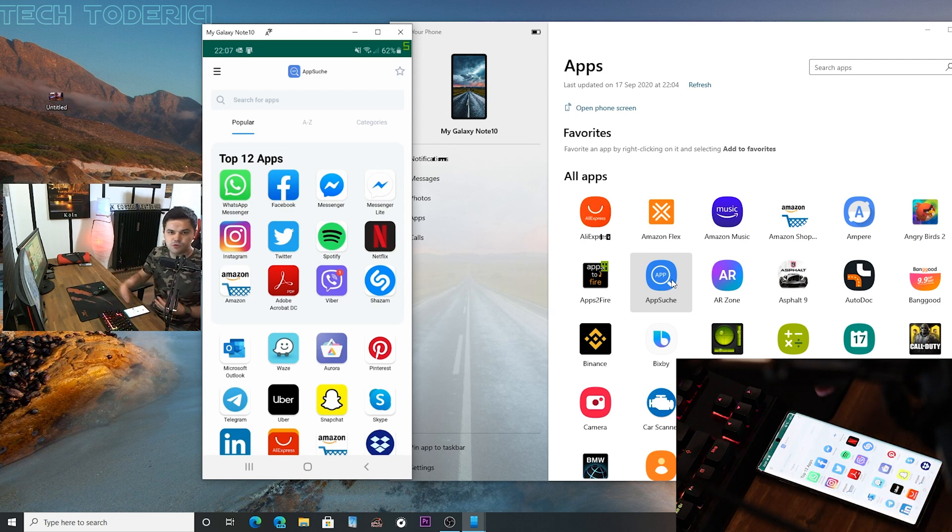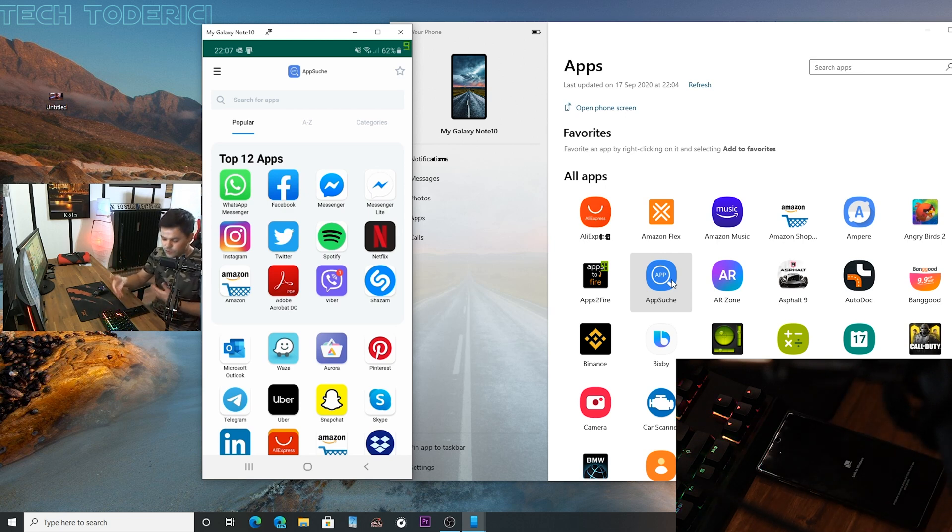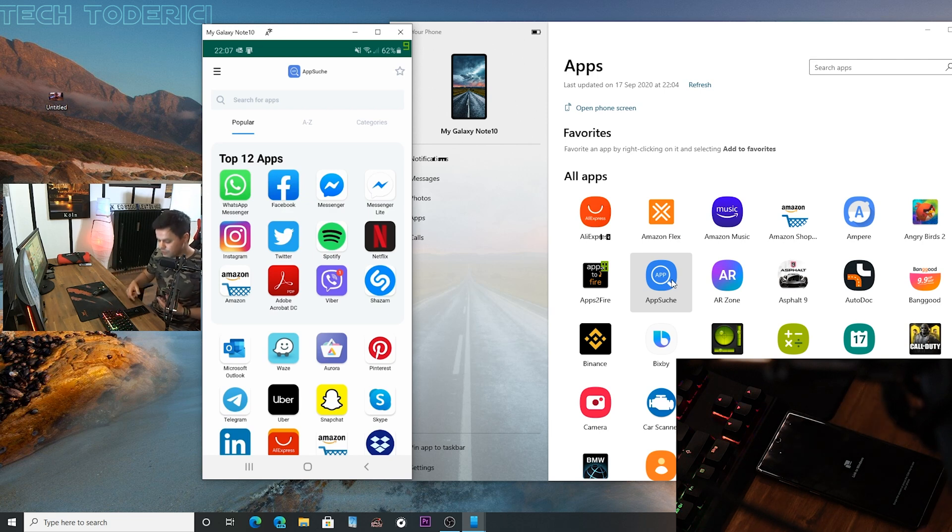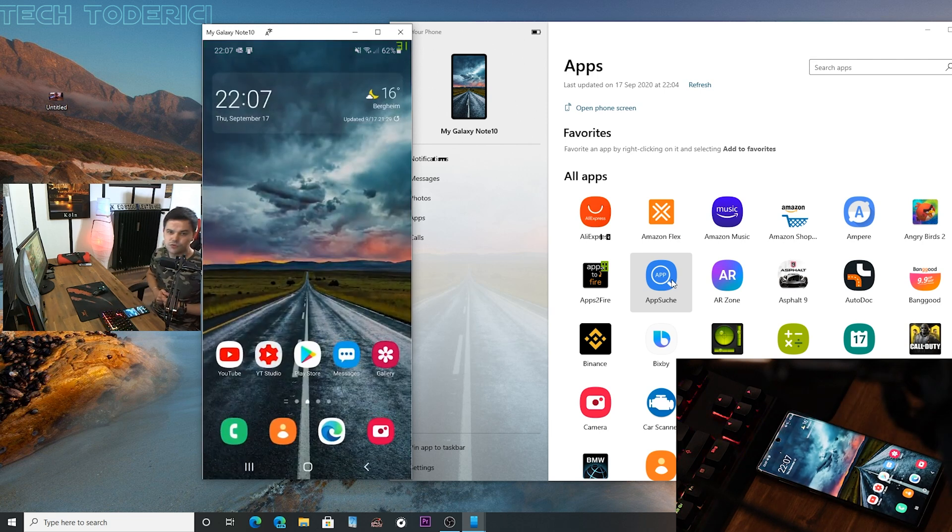You see the phone screen goes dark so you don't really have it doubled. But of course if you unlock it then it's doubled. And if I go to home screen, then you saw on PC it went to home screen as well.